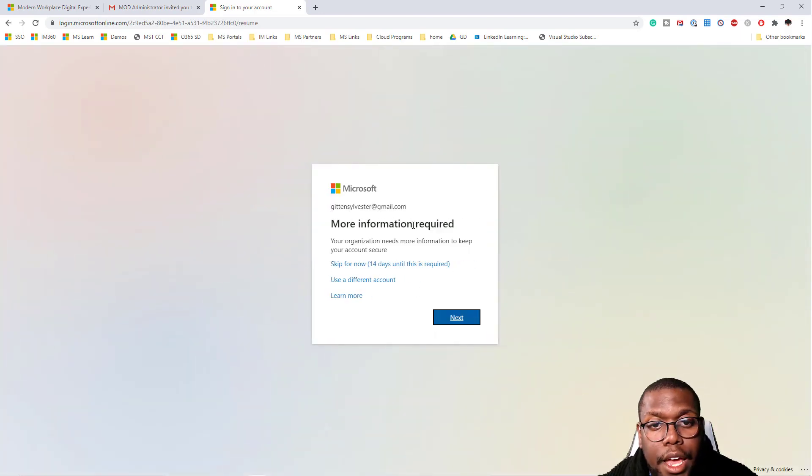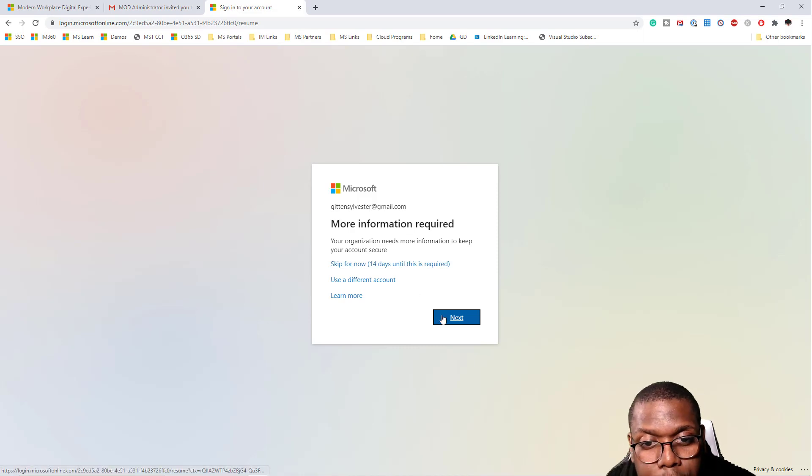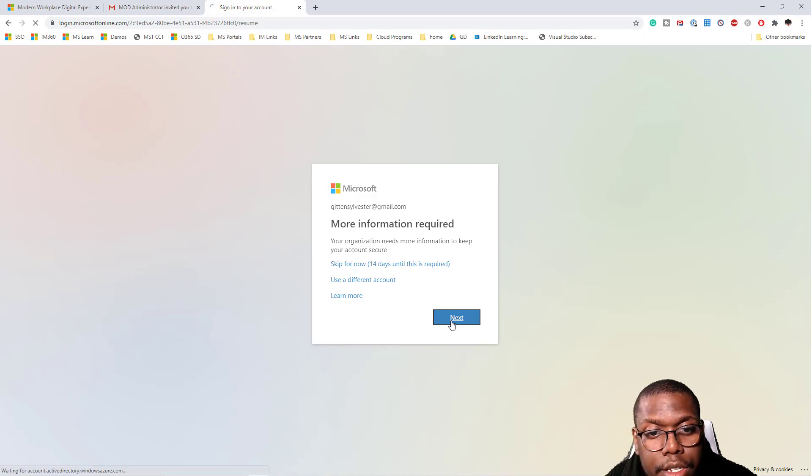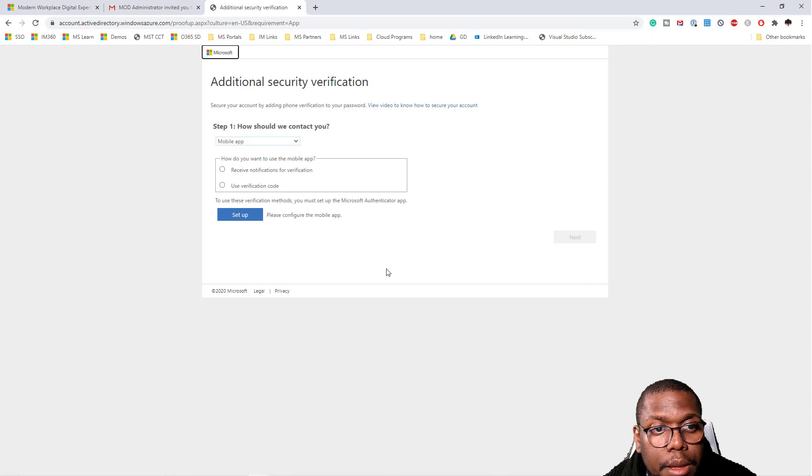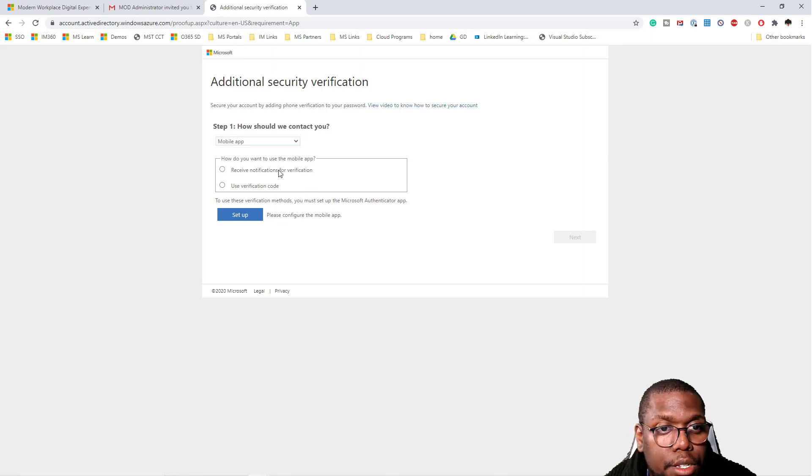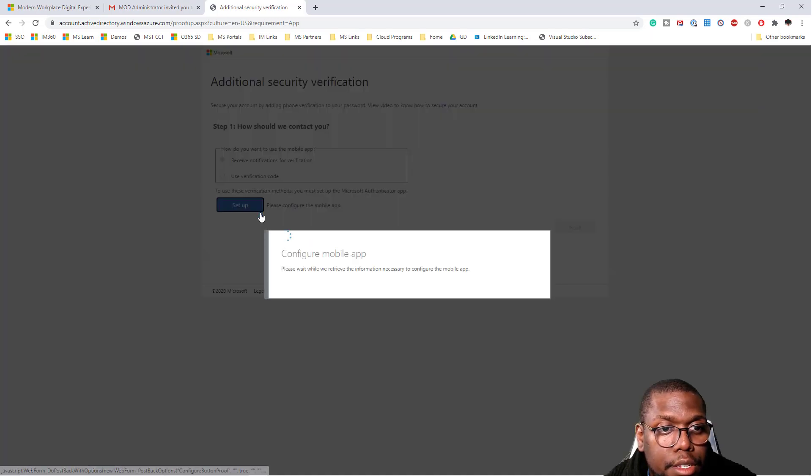It's going to ask us, hey, you're going to need some more information. So let's go ahead and provide them with that. Let's go to receive notifications setup.